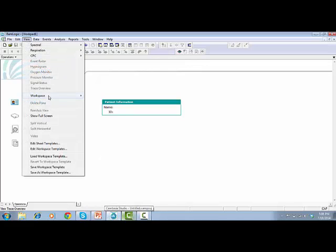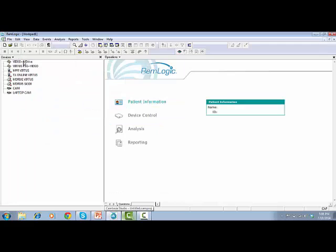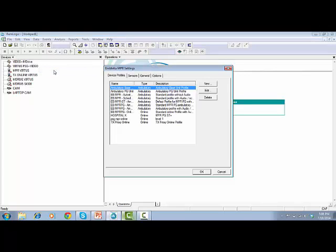Go to View, Workspace, and select Devices. Click on Devices, go to Settings, and in this case, we'll choose Embrita MPR.